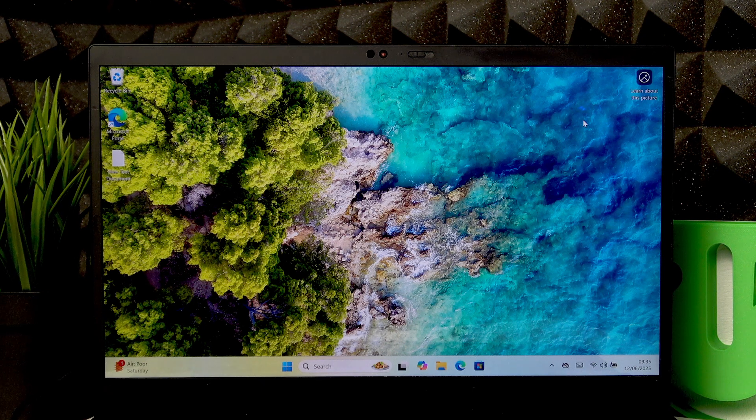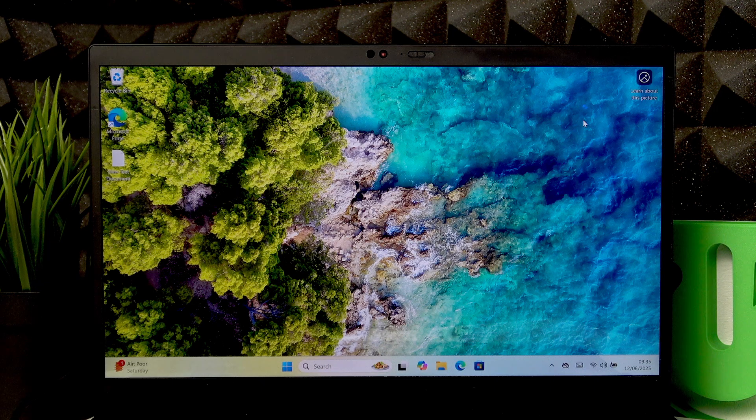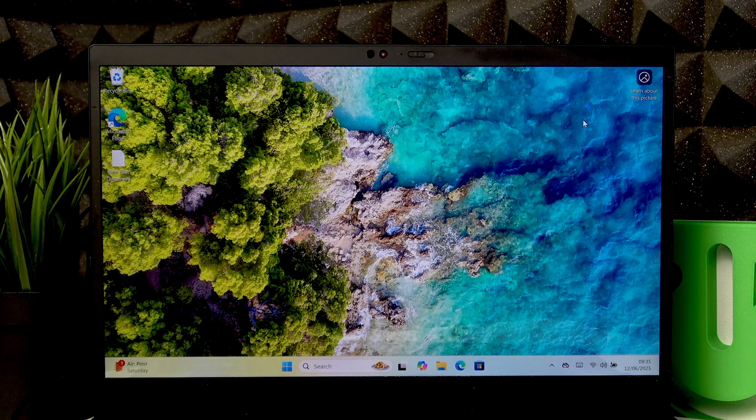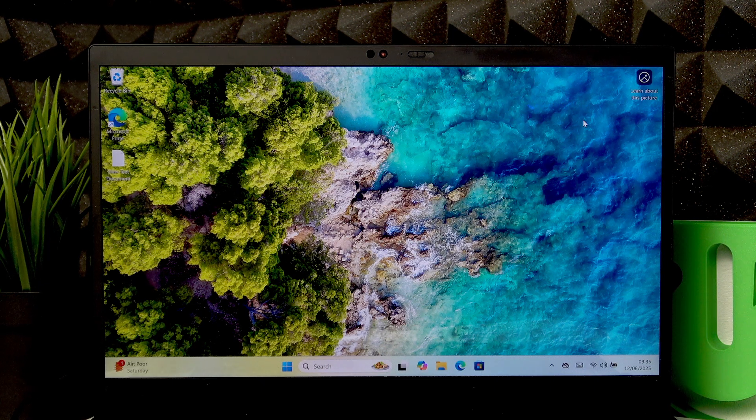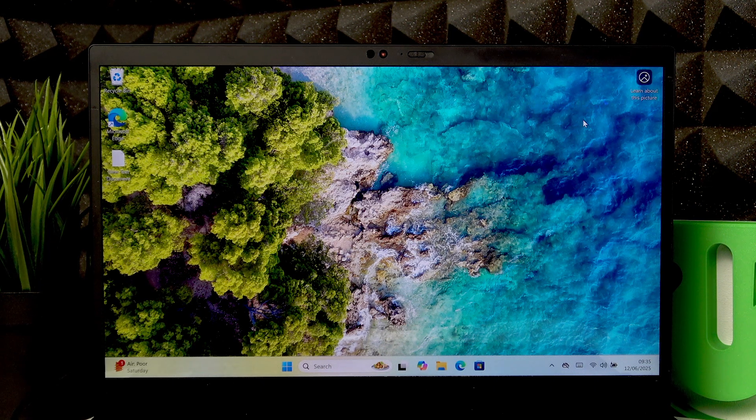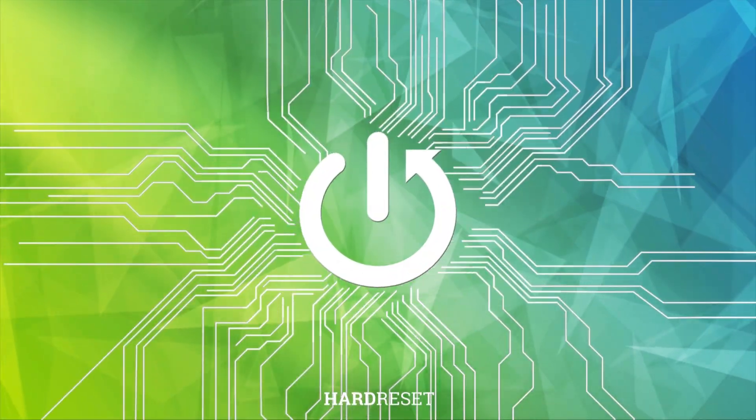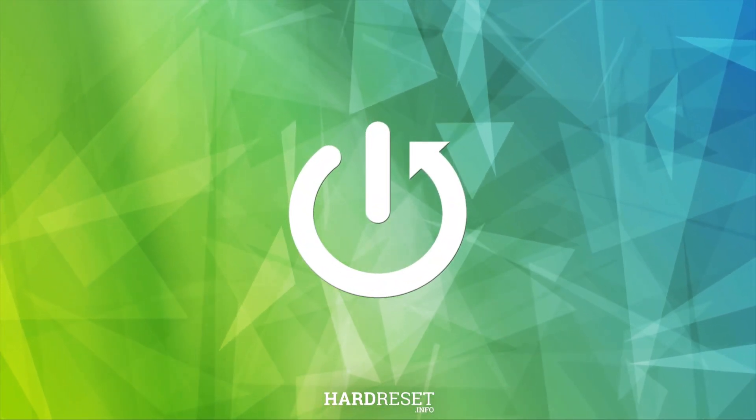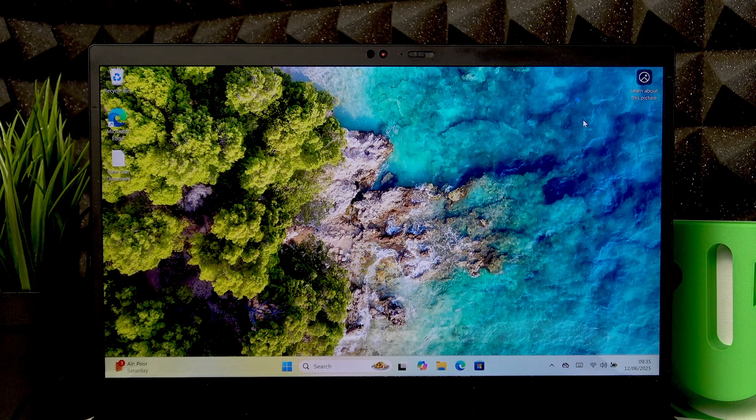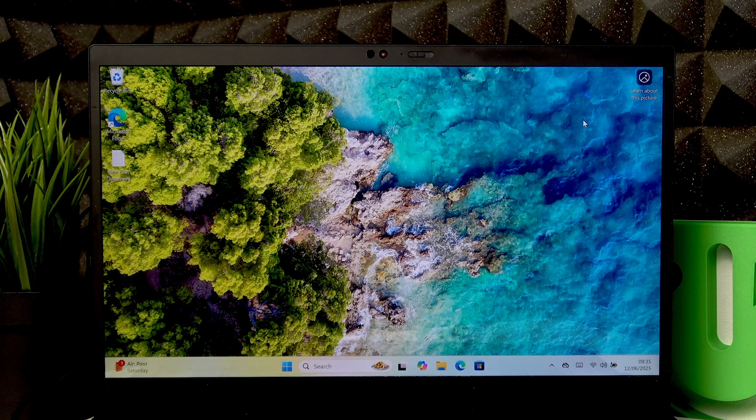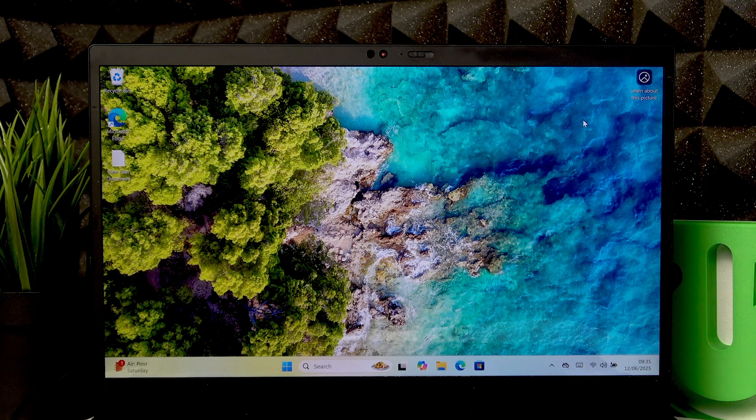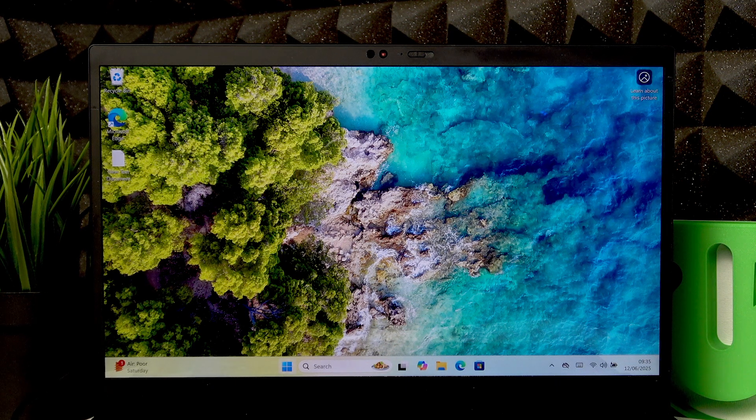Welcome! In front of me is a Lenovo ThinkPad X1 Carbon, and in this video I'll show you how to update Windows on this laptop. First of all, make sure your device is connected to the internet.